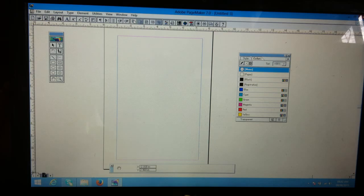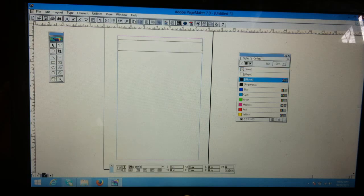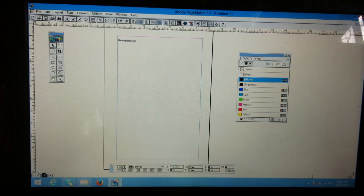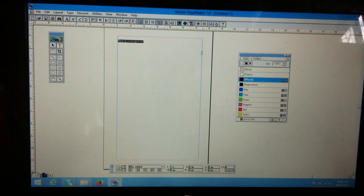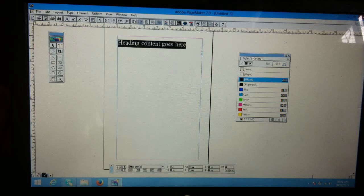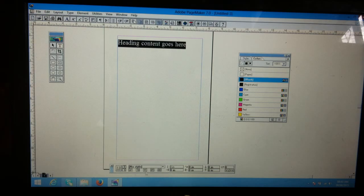With the text tool, I'm dragging, holding the left button and typing the heading here. Heading content goes here. It differs person to person, magazine to magazine. And I'm giving center align.